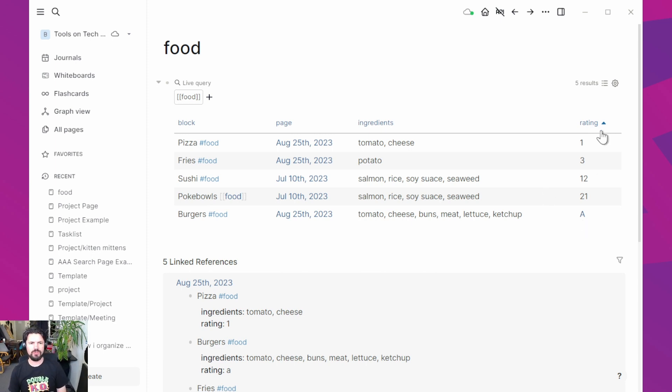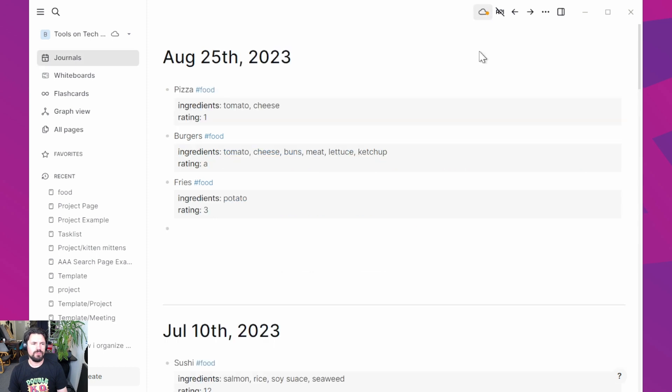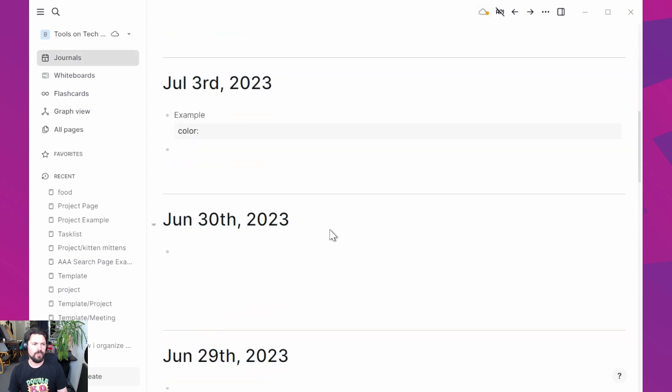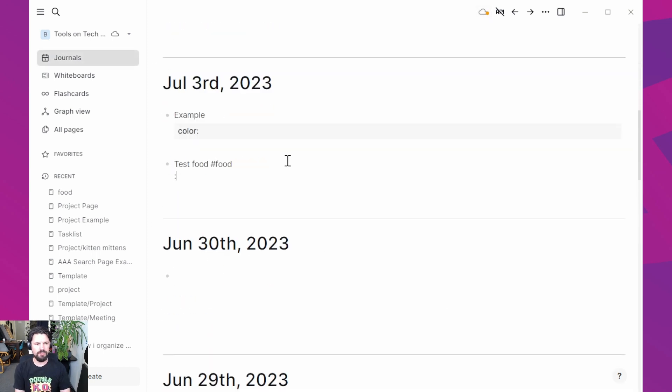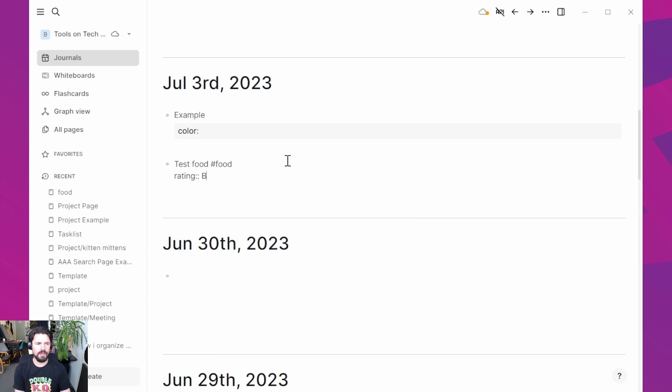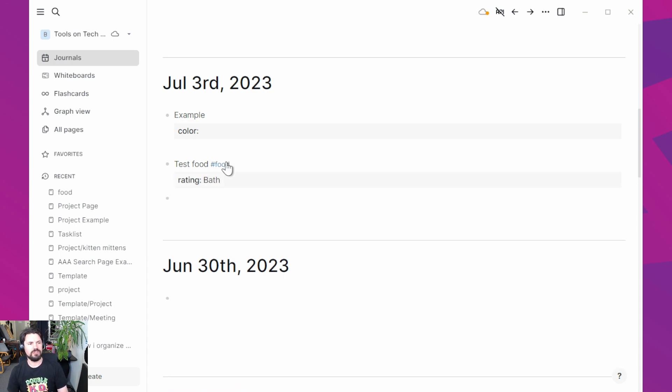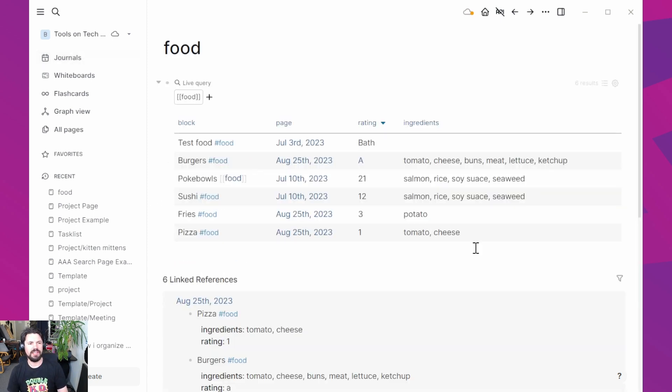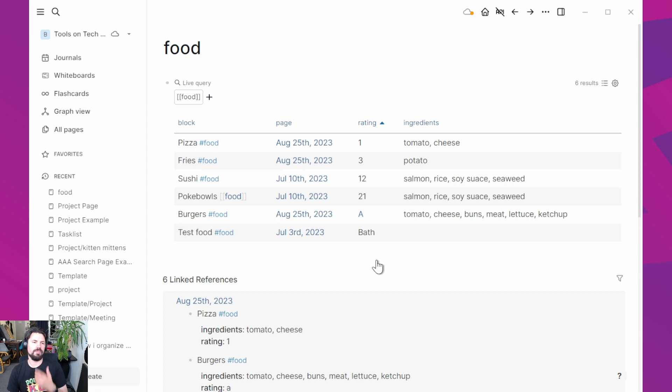And then it's going to do a letter sort because if I change it around, let's make another one. Let's go here, go back in time a bit, test food, give that a food and give it a rating of bath. That's a weird rating. Should be fine. I go here, you see the bath rating. Oh yeah. So then it does numbers first and then it goes A, B. This at least works.